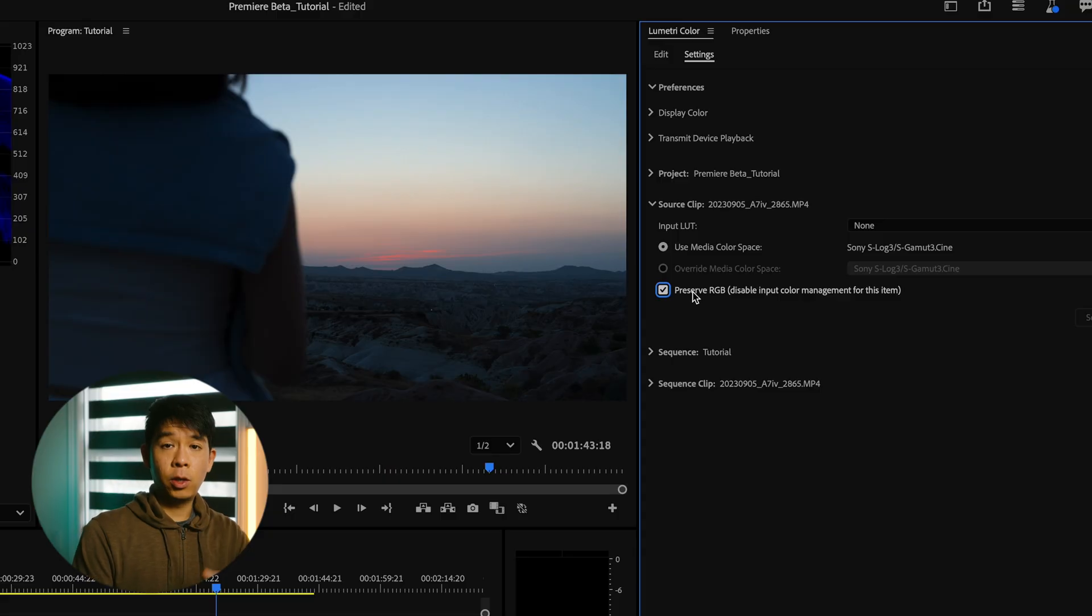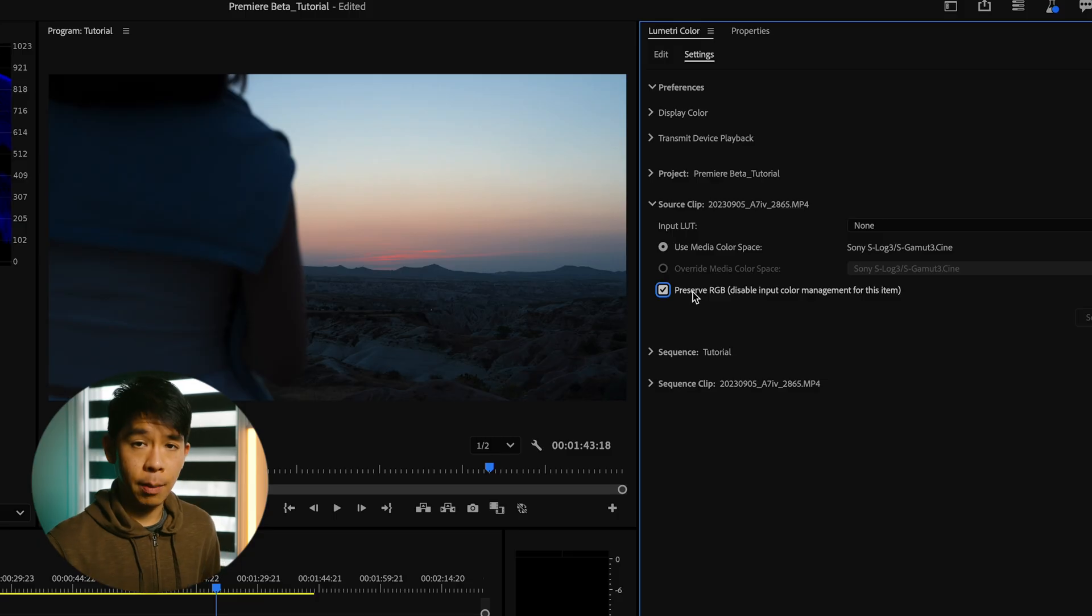And the cool thing about this is that if you're not happy with a particular automatic transformation, you can go under each clip. And let's say if it was a different camera, you're not happy with that transformation. You can go under each clip and have this selected and bypass that automatic transformation. Gives you a little bit more control over what's happening.